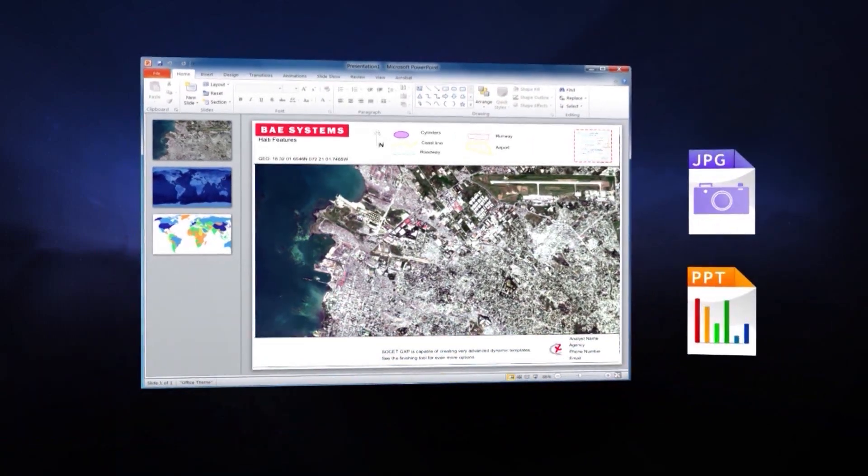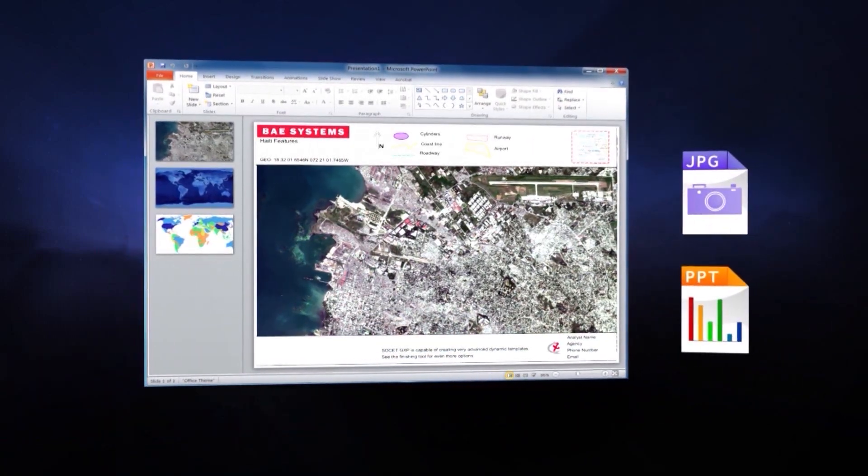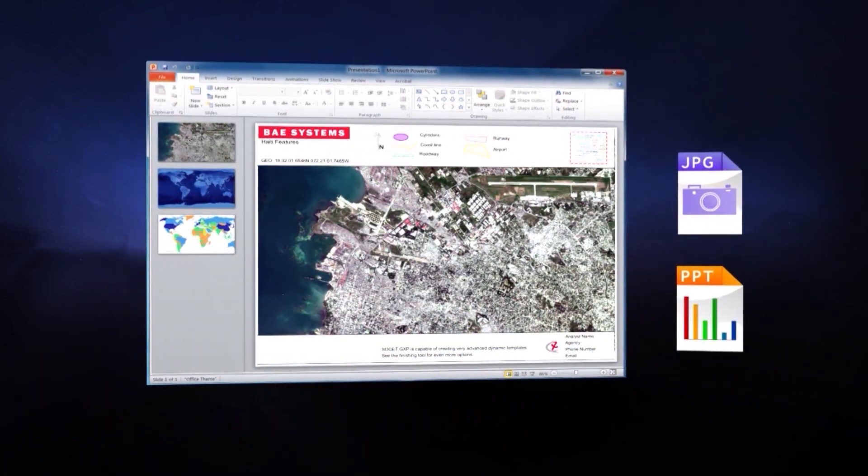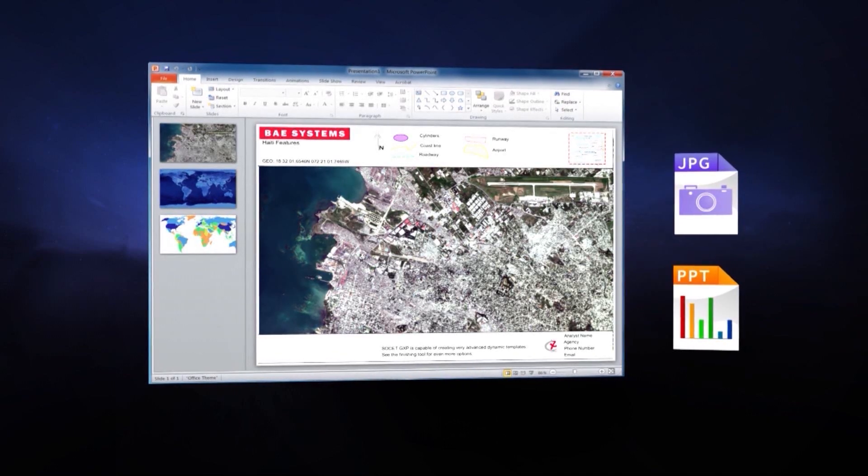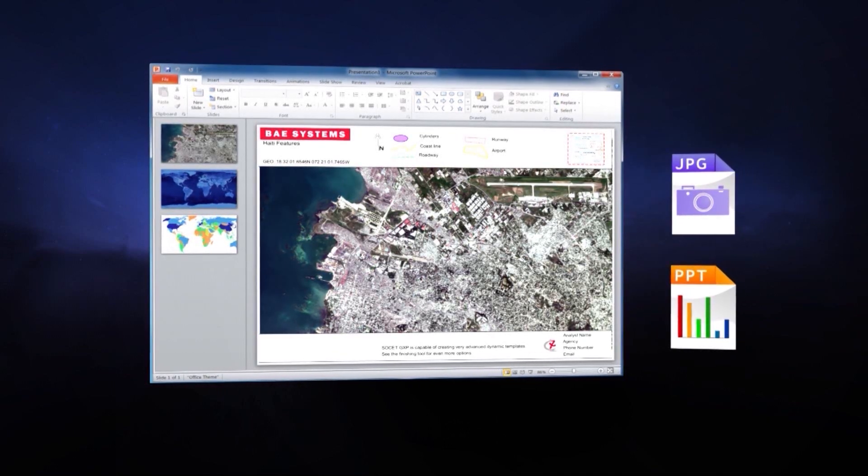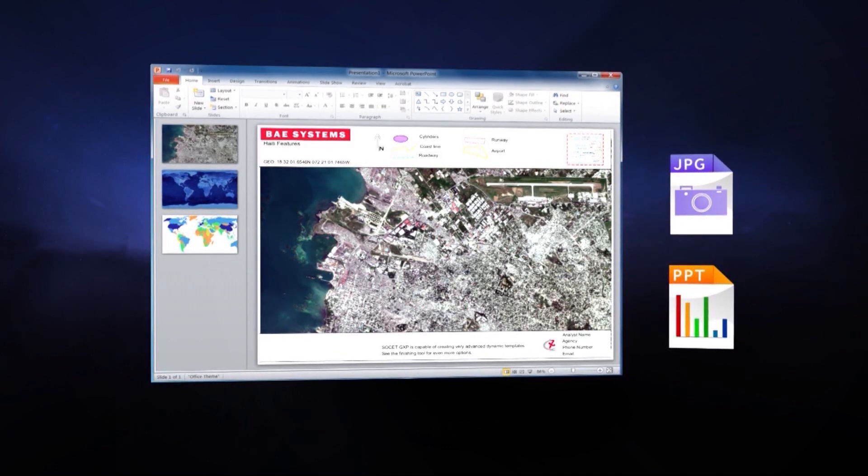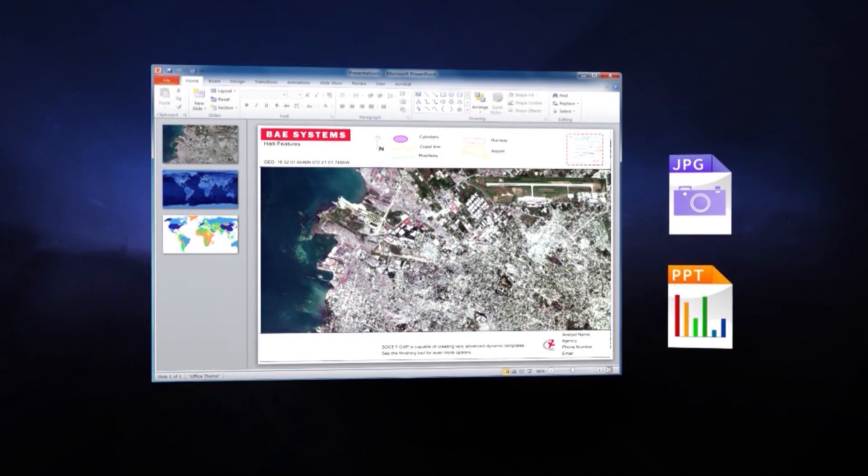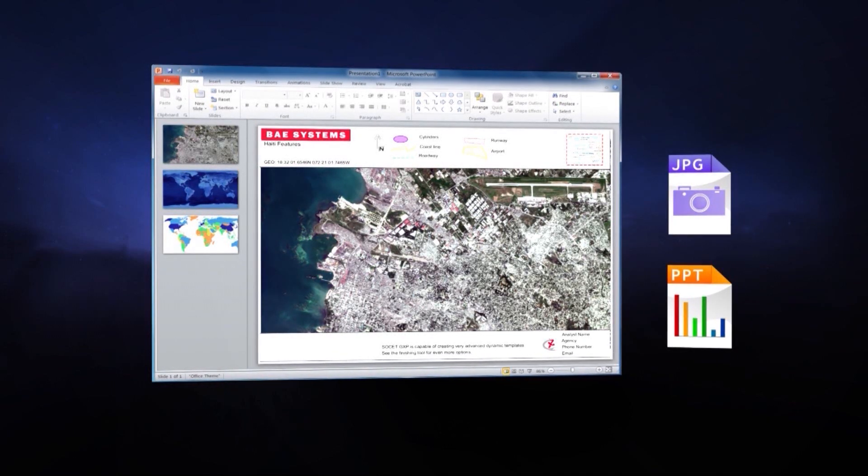By using common formats like JPEG and Microsoft PowerPoint, all users can access the content without the use of proprietary software.